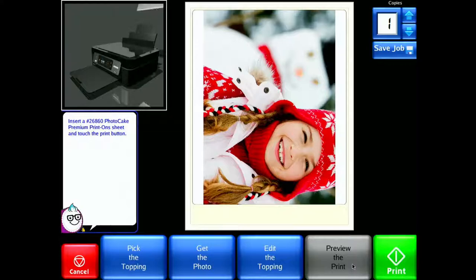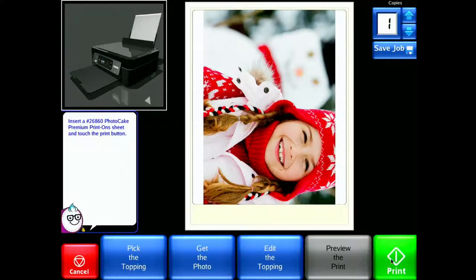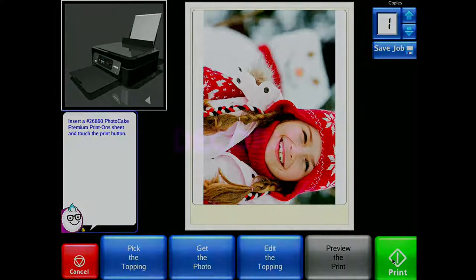Select Preview the Print. Insert the proper media type and select Print to print the image.